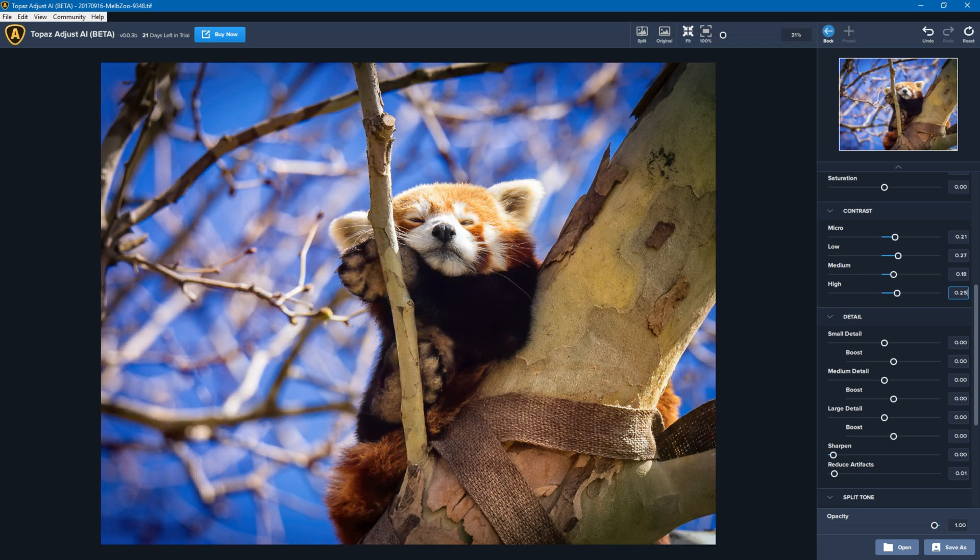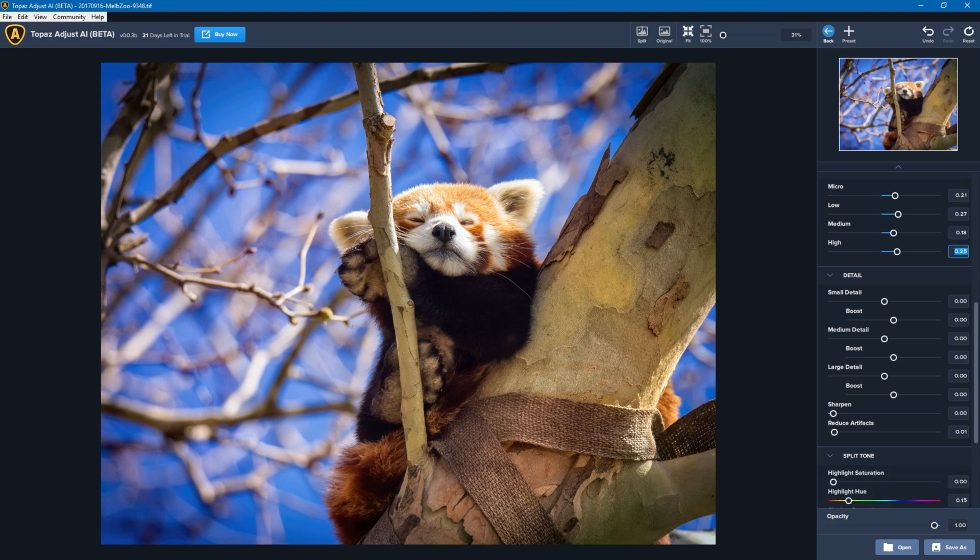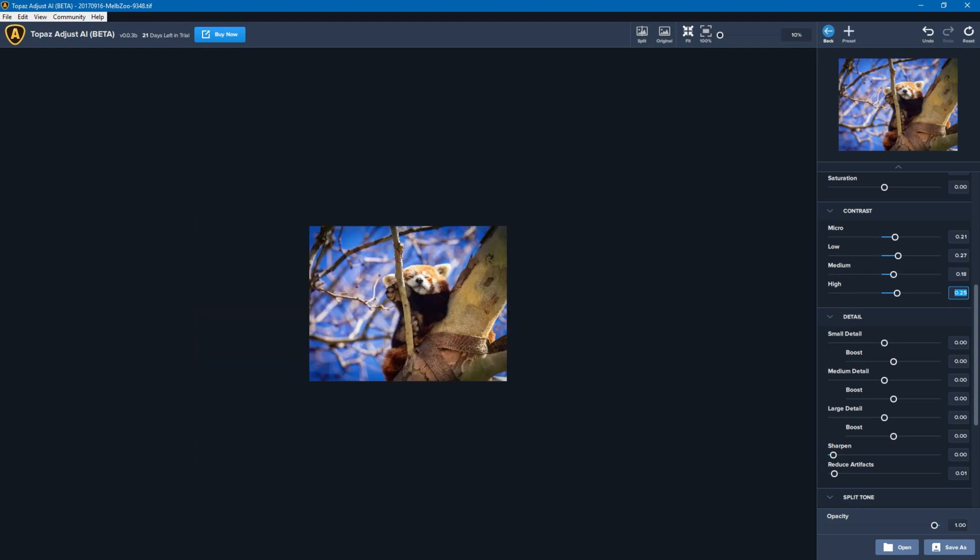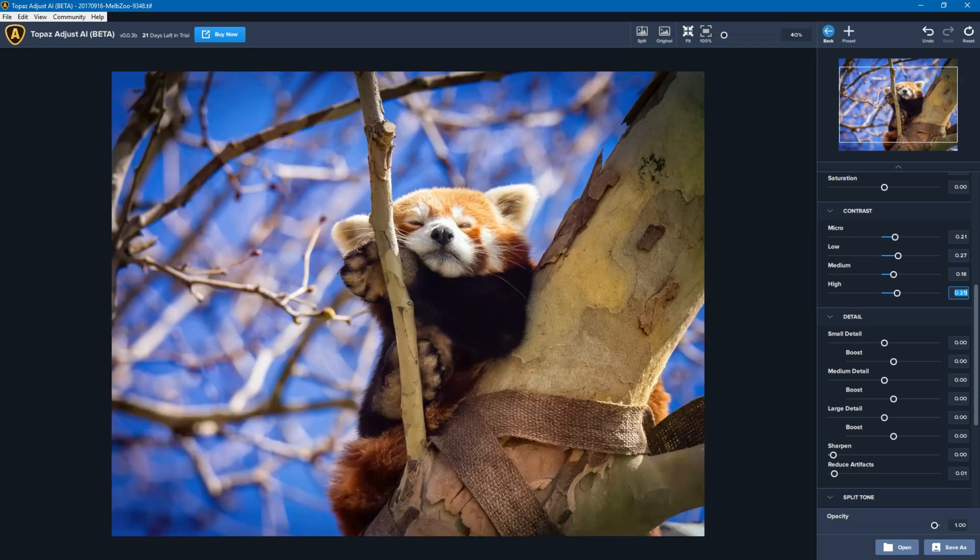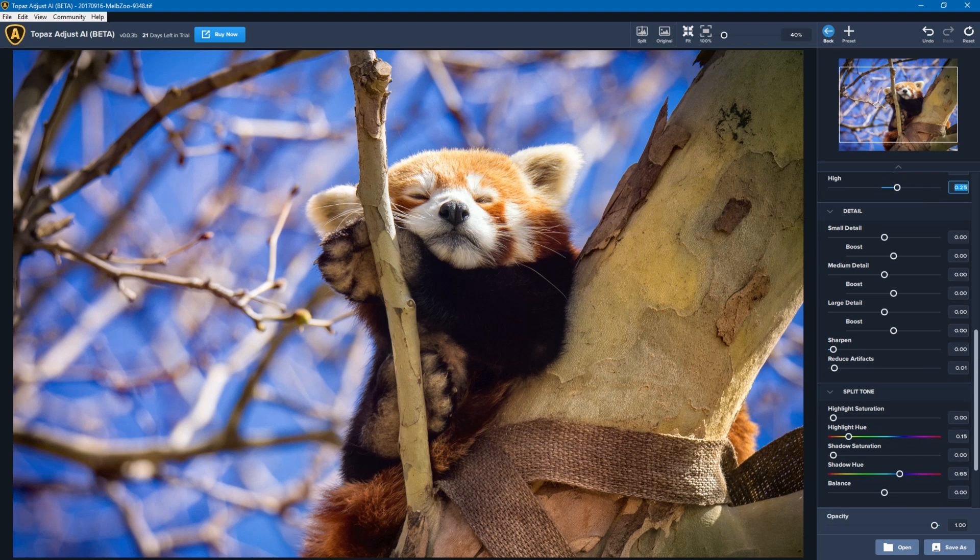So that's the contrast side. Contrast is high dynamic - contrast is dynamic range and contrast itself. The next section I'm going to look at is the detail, and detail is really about sharpening.